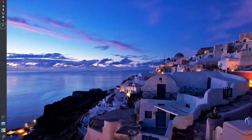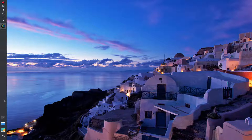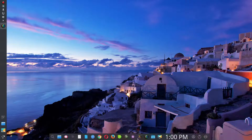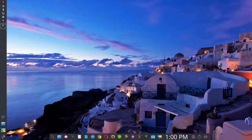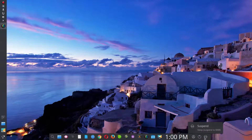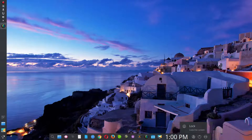I always prefer to have the main panel on the left, and that's why this is on the left. What I did was add a second panel down below, which is on auto-hide, because I like a clean look. I also added a widget that allows you to suspend, log out, or lock the desktop.